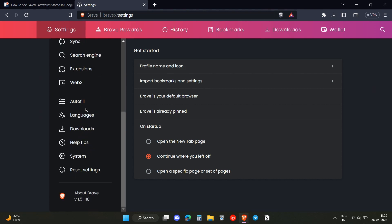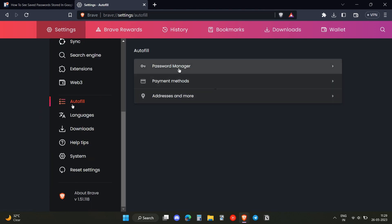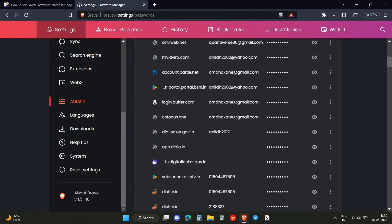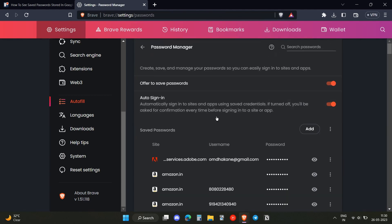You will see an option for autofill. Click on autofill, then click on password manager, and in here you will see all your passwords that were associated with the browser.